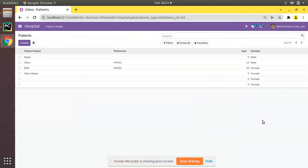Hello, good morning everyone. Today in this video we are going to discuss how to set a default filter and default group by in Odoo. In this tutorial series we have already learned how to create a search view.